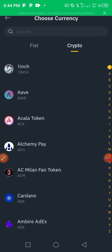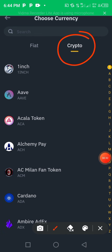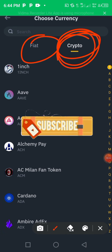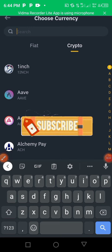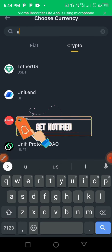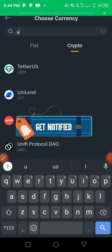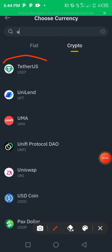Make sure it's set to crypto, then search for USDT — or any other coin you want to find the wallet address for. You search for USDT and it's right here.